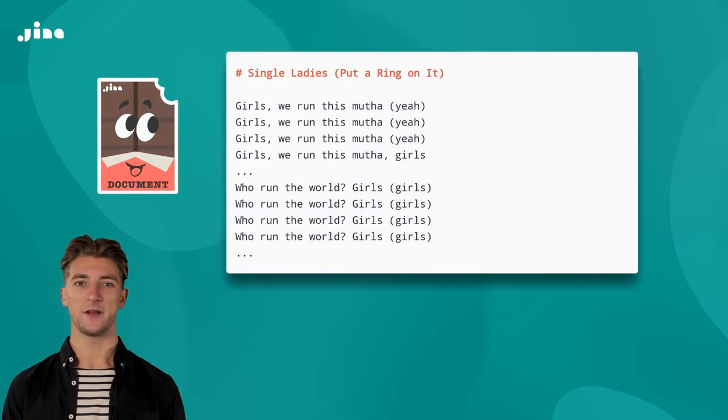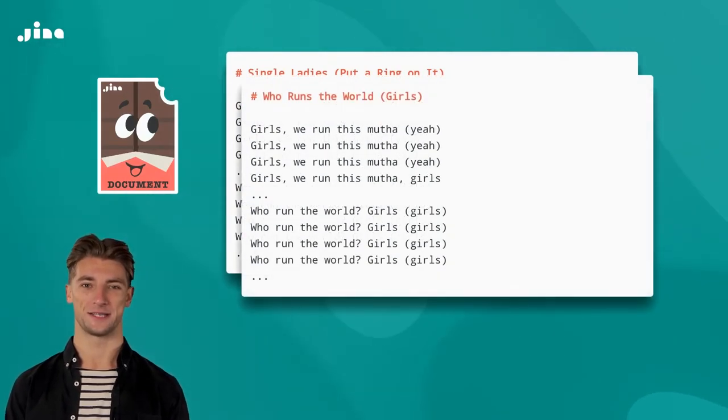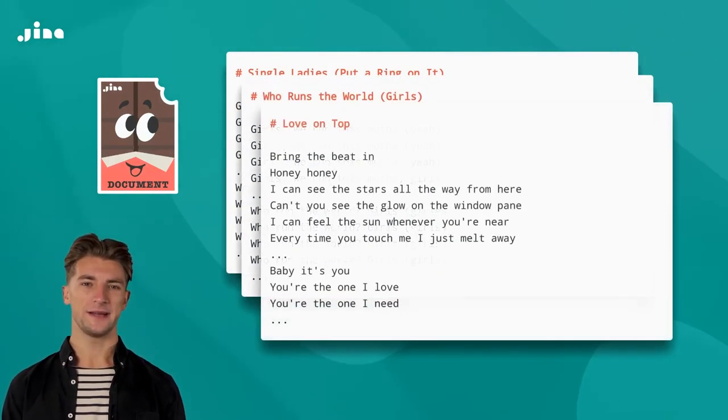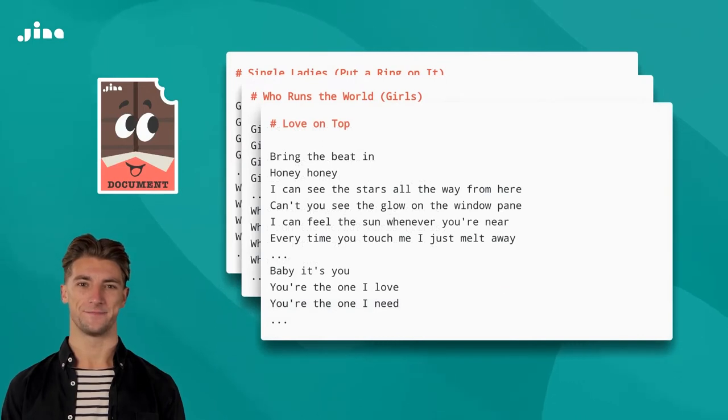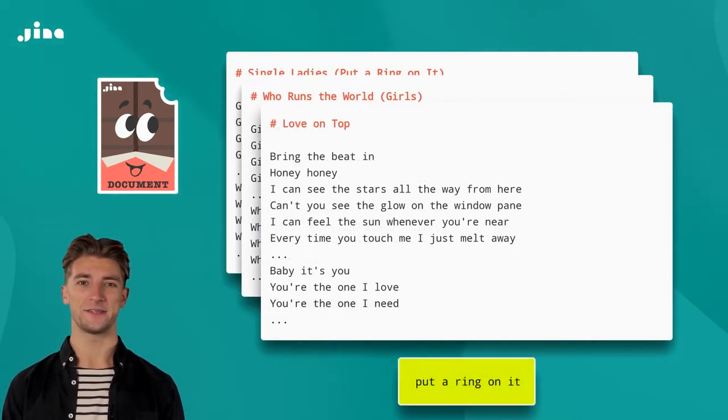In our example, the documents you want to search through are a collection of files, each containing Beyonce lyrics. The search term is also a document and could be just one line of her lyrics.